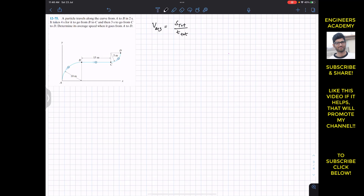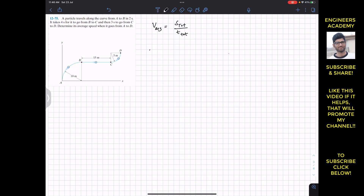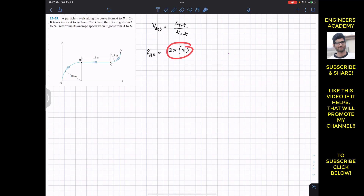So S_total divided by T_total. Now we have to find S_total. The particle first travels from A to B in 2 seconds, and it is the circumference of a quarter circle. So S_AB, the distance travelled from A to B, is the circumference of the quarter circle. The circumference of a complete circle is 2πr, and the radius from A to B is 10 meters. So this is 2π×10, but the particle travels a quarter circle, so we divide by 4: S_AB = 2πr/4.